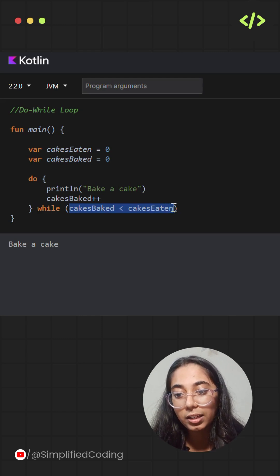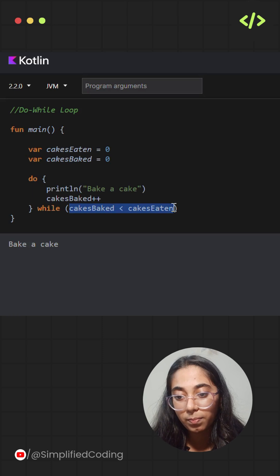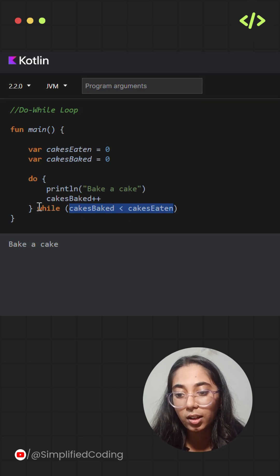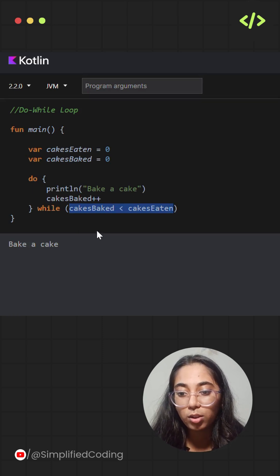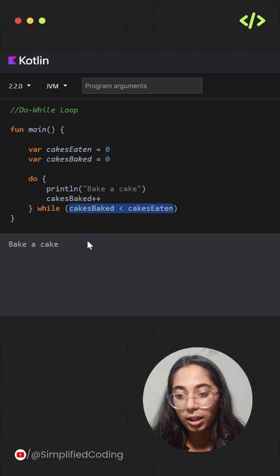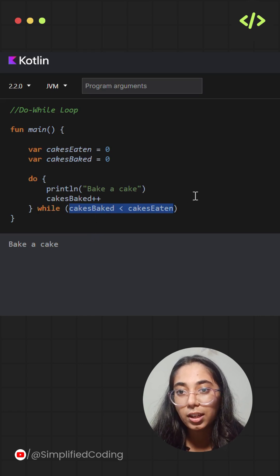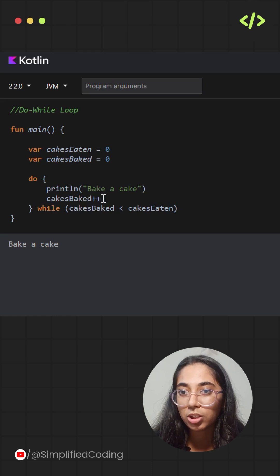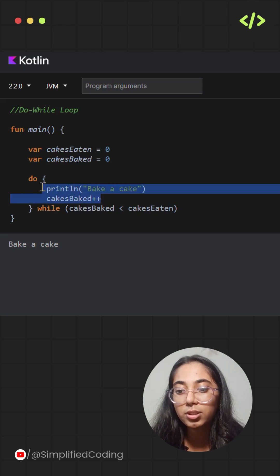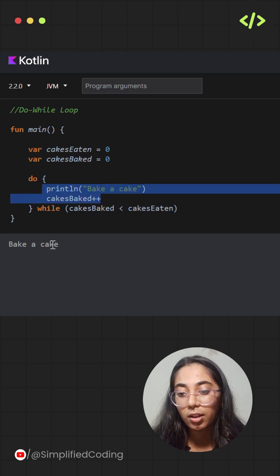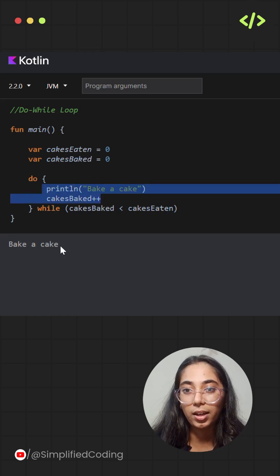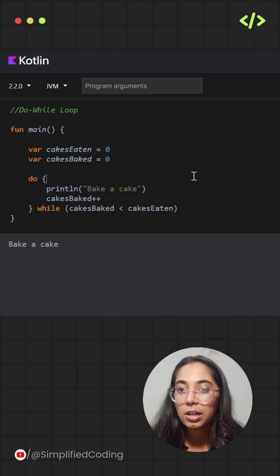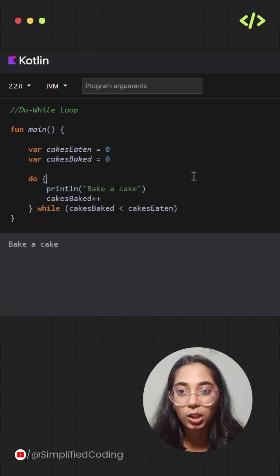While it is printing bake a cake once, at least before checking the condition that cakesBaked should be less than cakesEaten. So if this condition is true or false is a secondary thing, but first it will print bake a cake because it is a do-while loop, and do at least executes once in the entire iteration of the do-while loop. Hope this is clear.